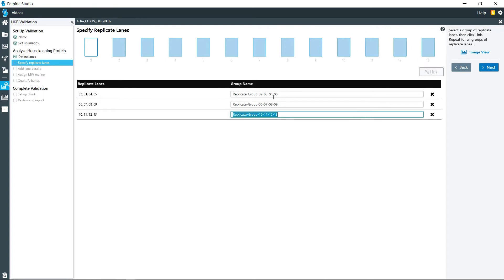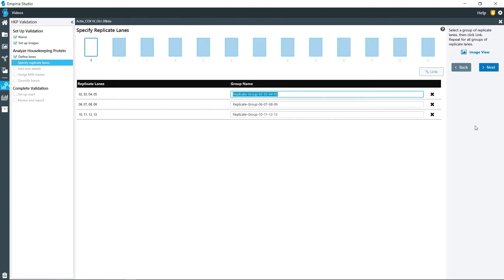Click those and then link those together. And then if need be, you can give them a treatment name or anything that indicates what you have done for those replicates. You can add that or just go with the default settings.